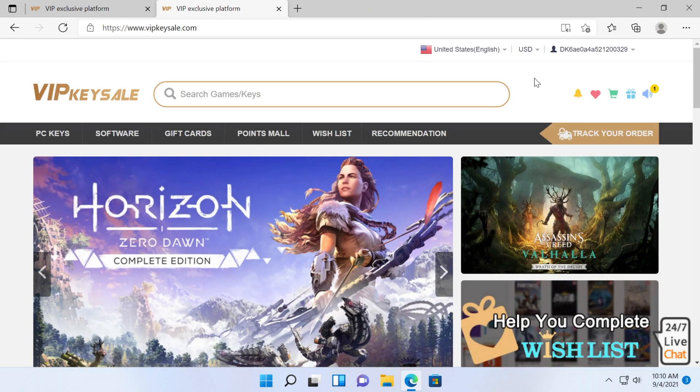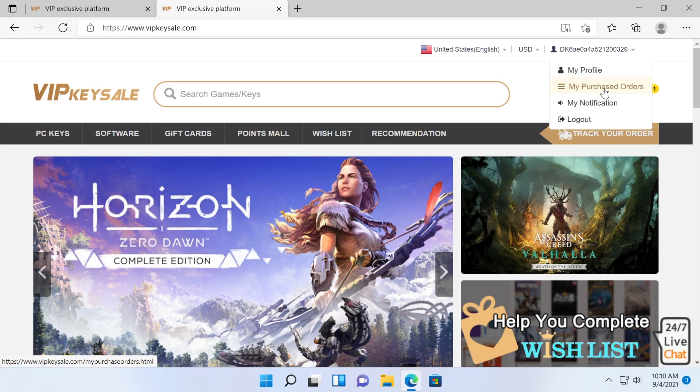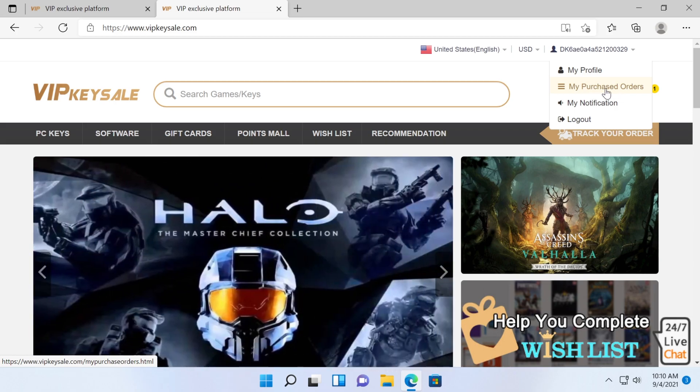After you complete the payment, you can go to the top right hand corner, click on it, then click on my purchased orders and you can get your Windows 10 Pro OEM key from there.